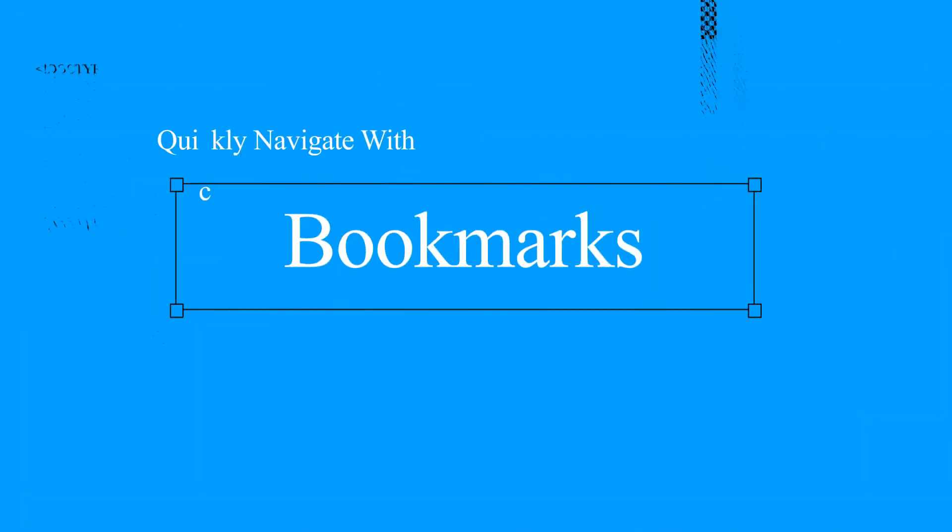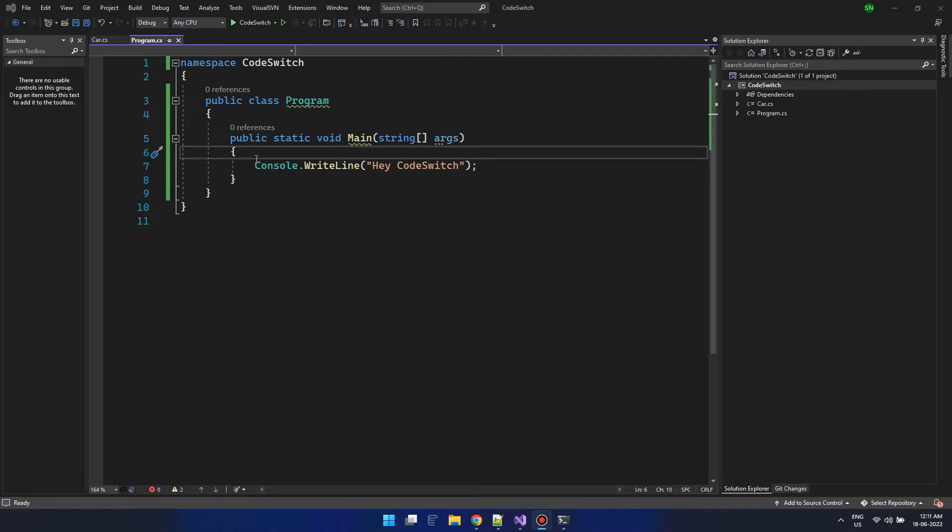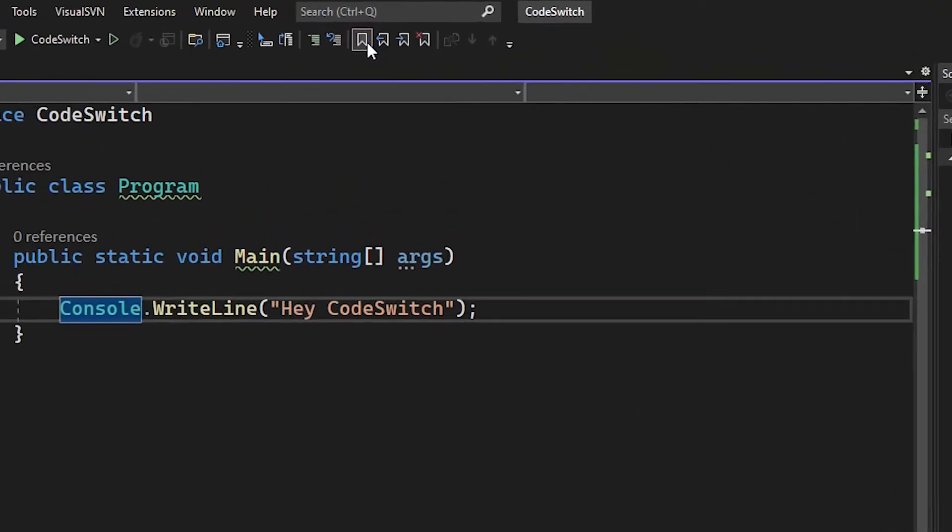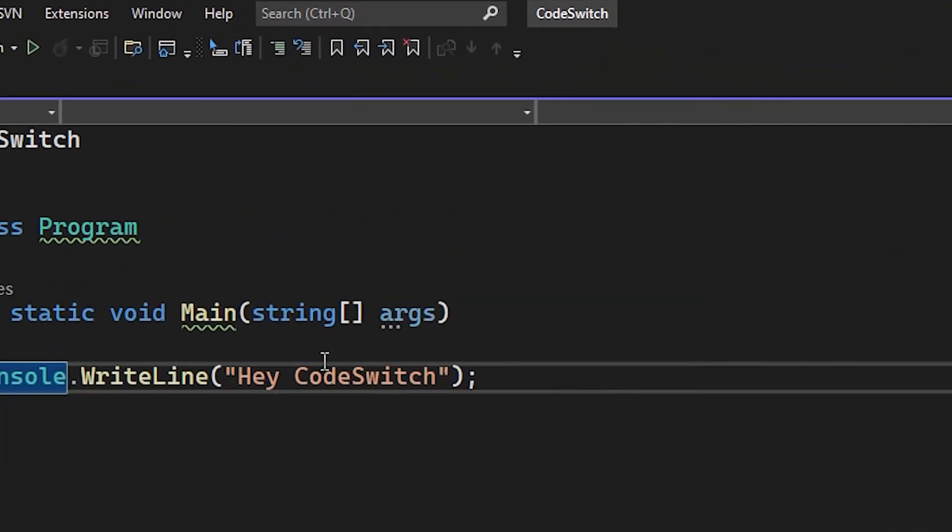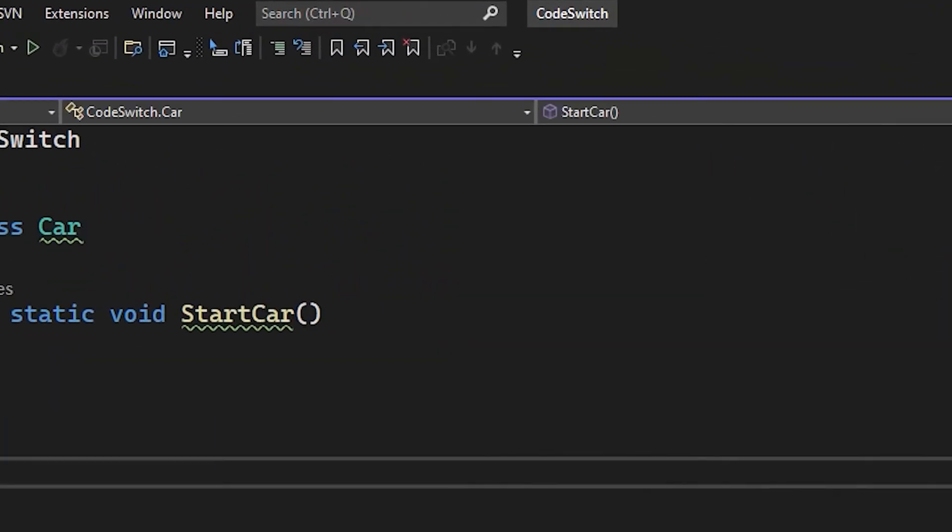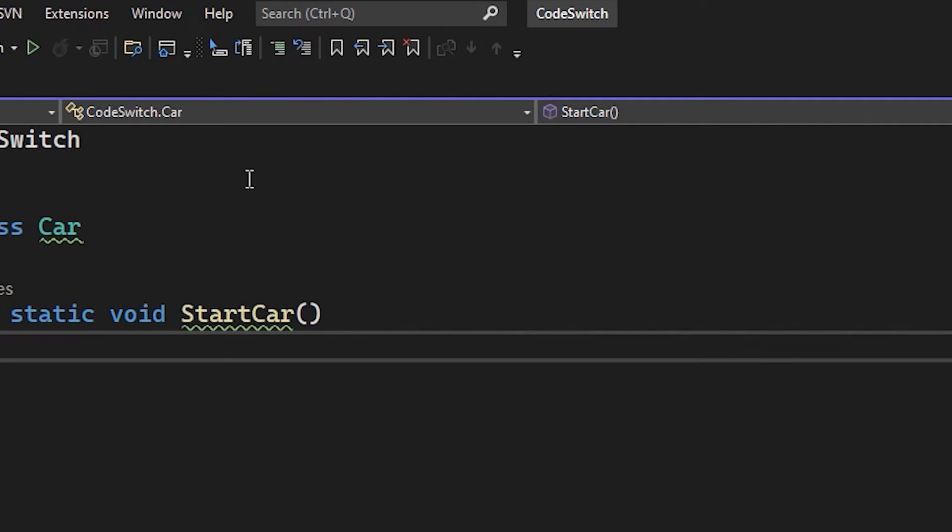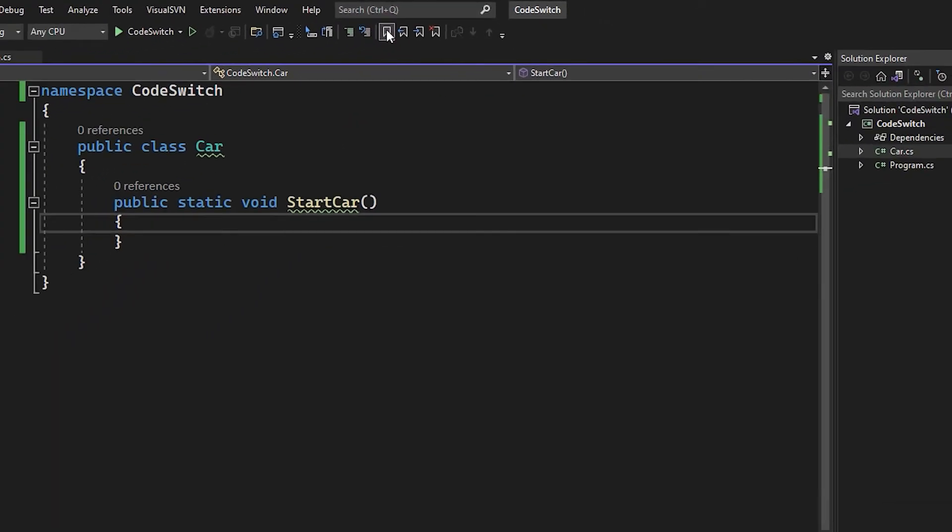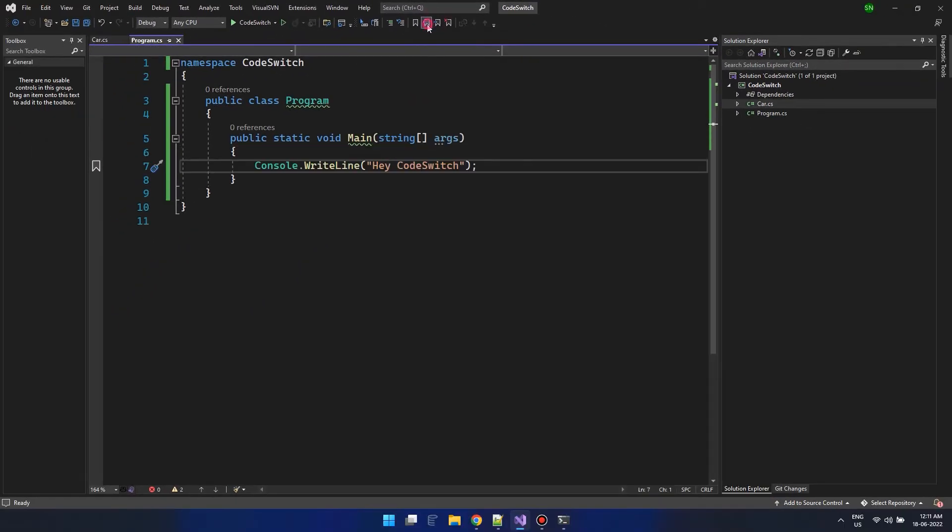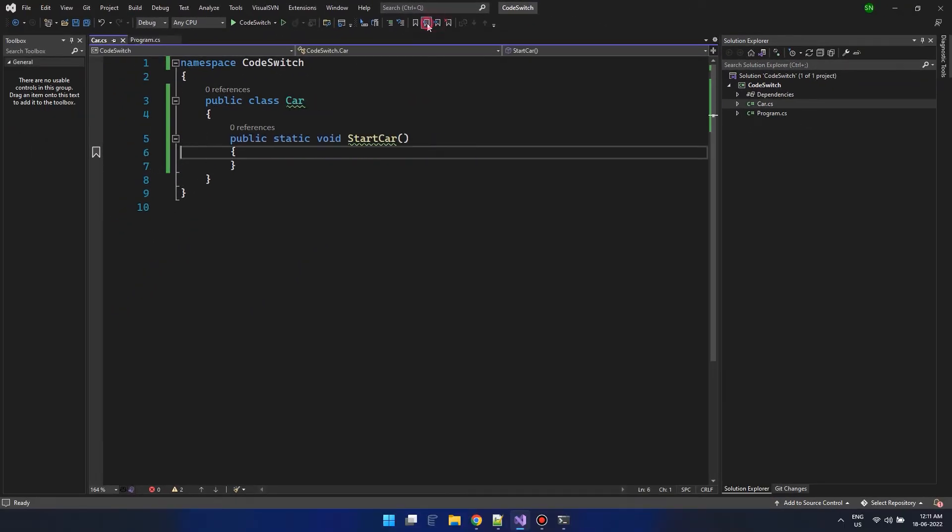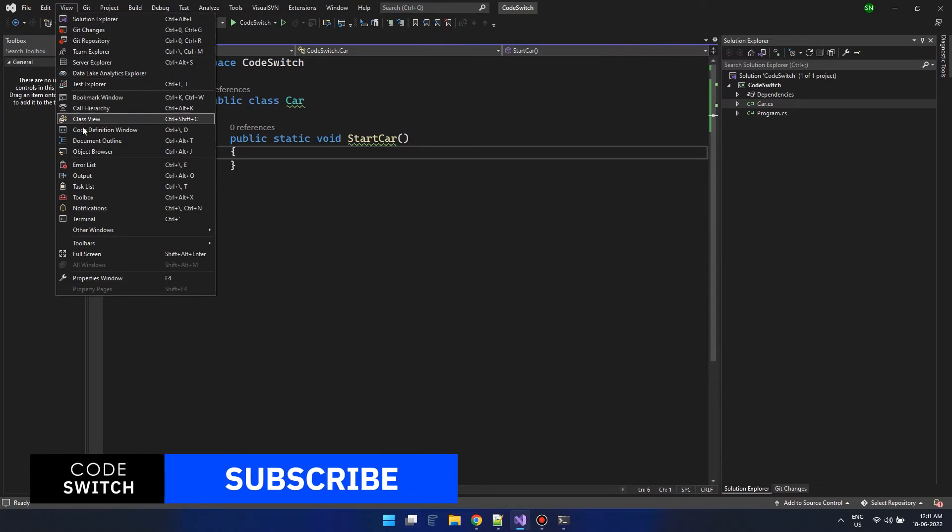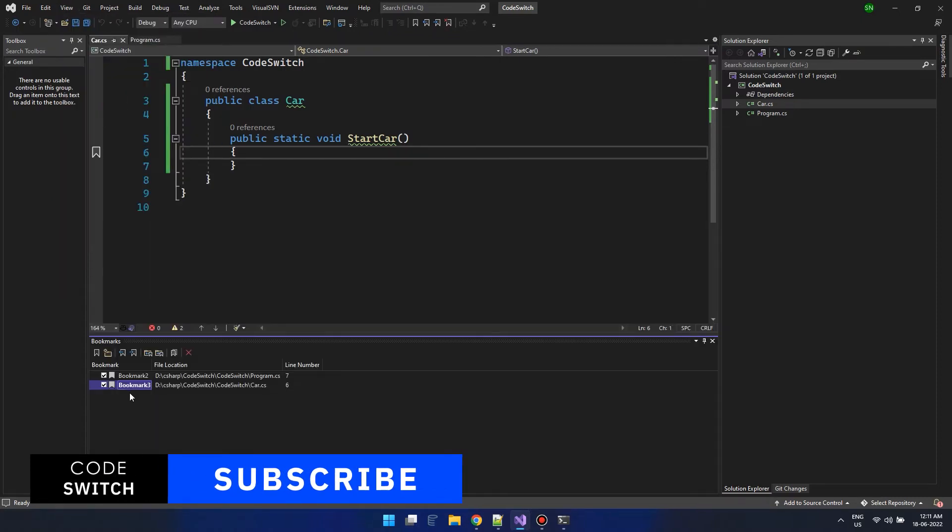Like you do for web browsers, you can also bookmark certain lines of your code from Visual Studio. Place your cursor on the line and use the bookmark icon to bookmark it. You can view it back anytime or modify or delete it. To do that, go to the View menu and open Bookmarks.